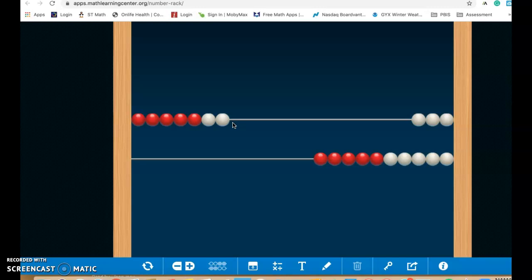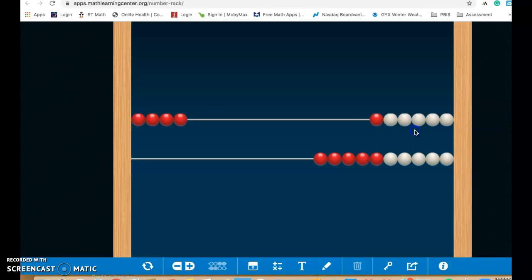You can also work on it as subtraction. So if I have seven and I take away three, how many are left over? You can see I have four left over there.